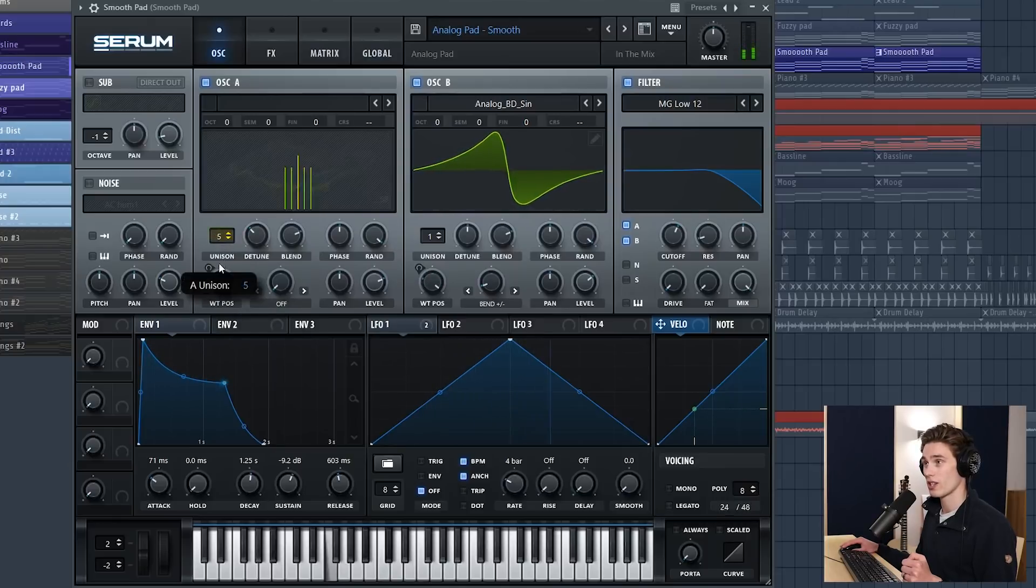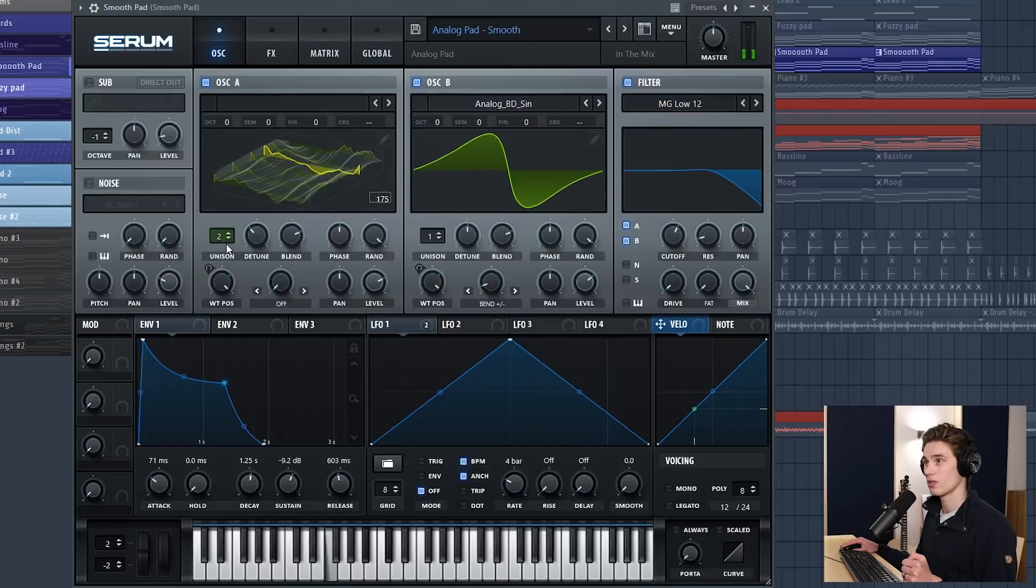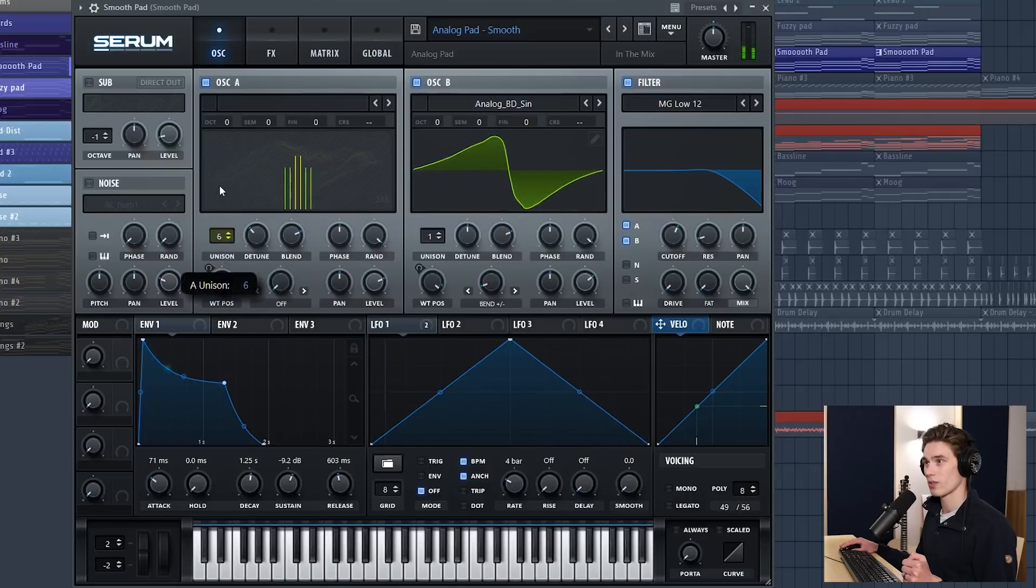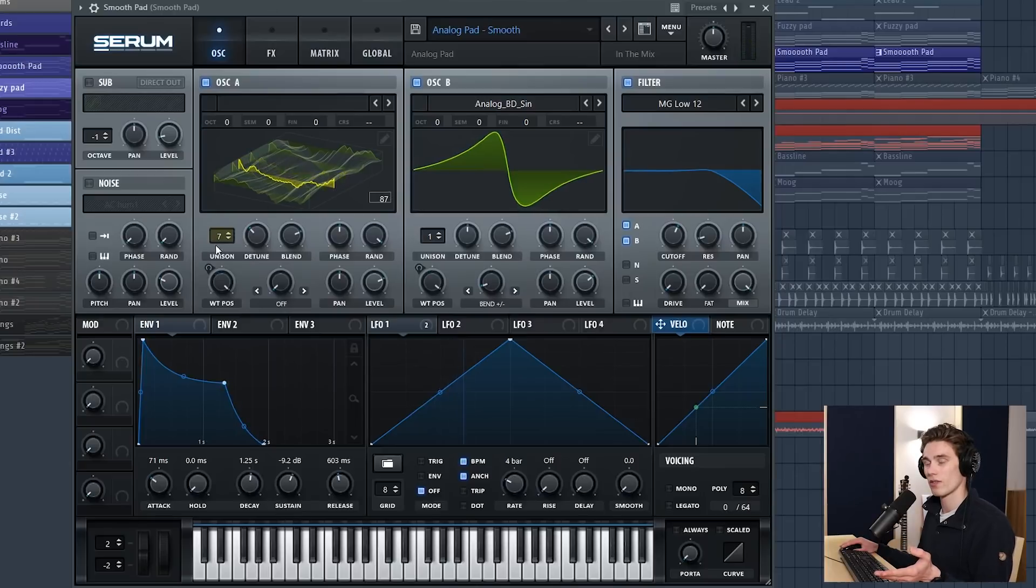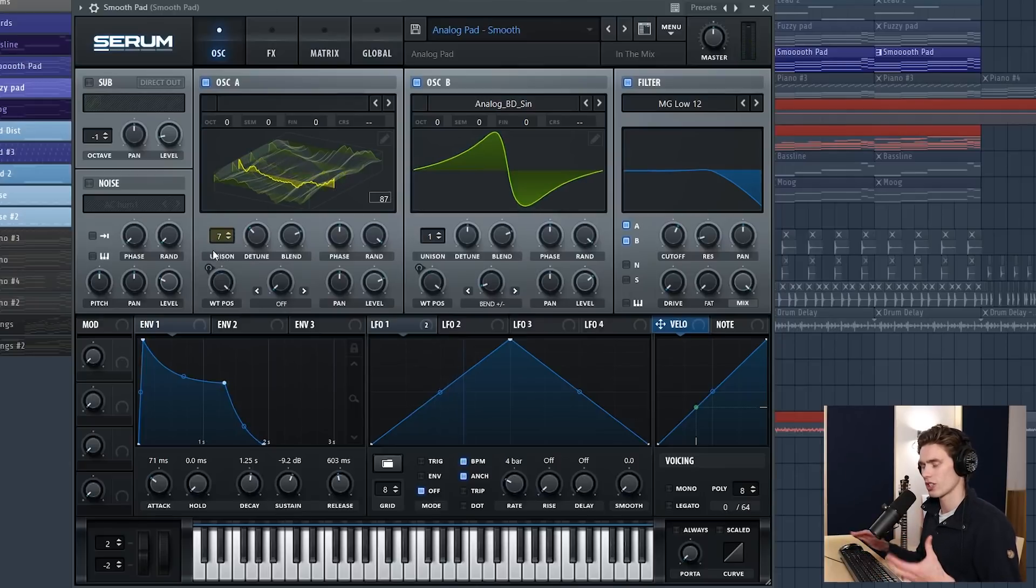If I go down to two it's really not the same sound but you can find a balance. And I think that just using seven voices of unison sounded just as good as 16 and that's going to save the processing a ton.